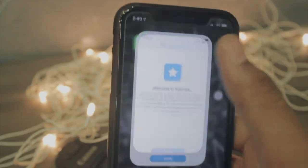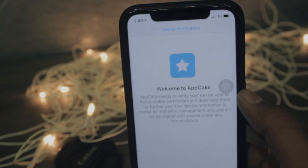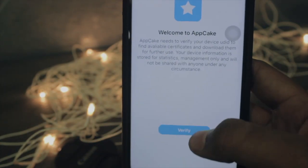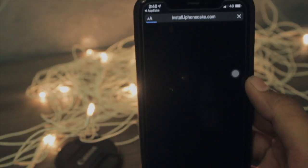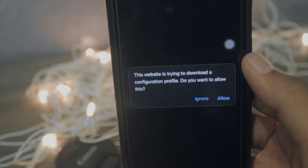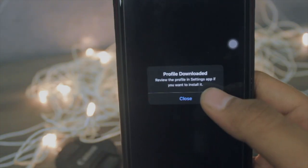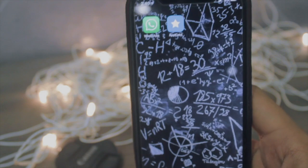Once you are done with this process, just open the app. It will ask for device verification. Just verify it and it will take you to install the profile. Once the pop-up comes, just hit Allow and it will install the profile to your settings.